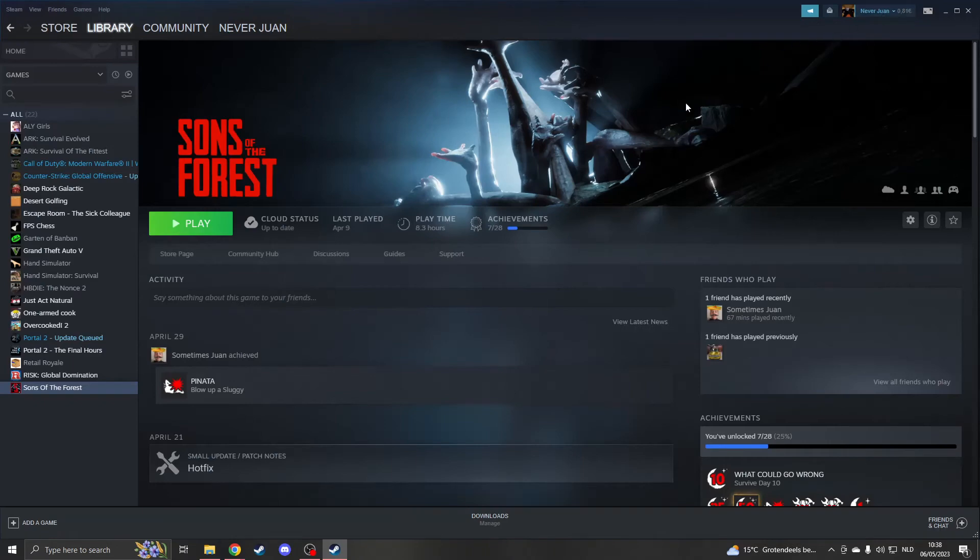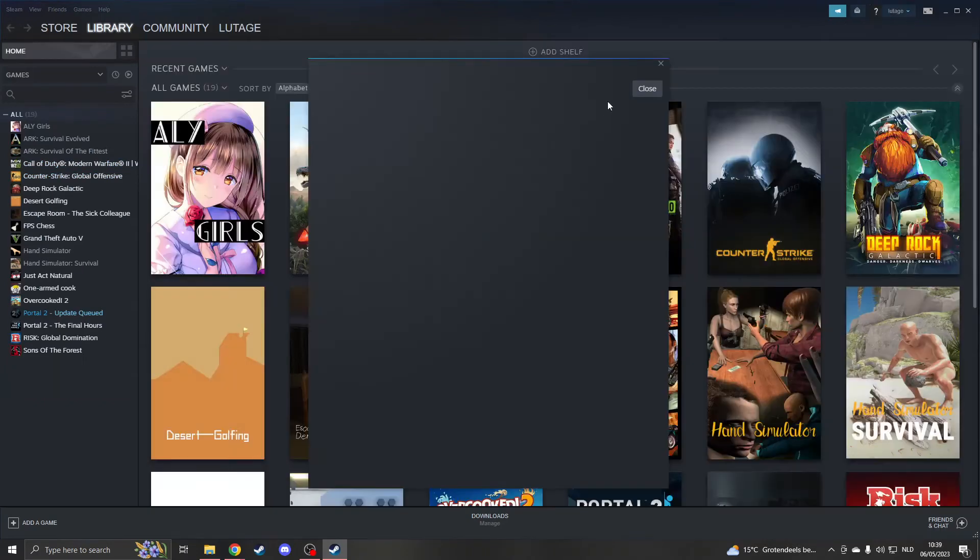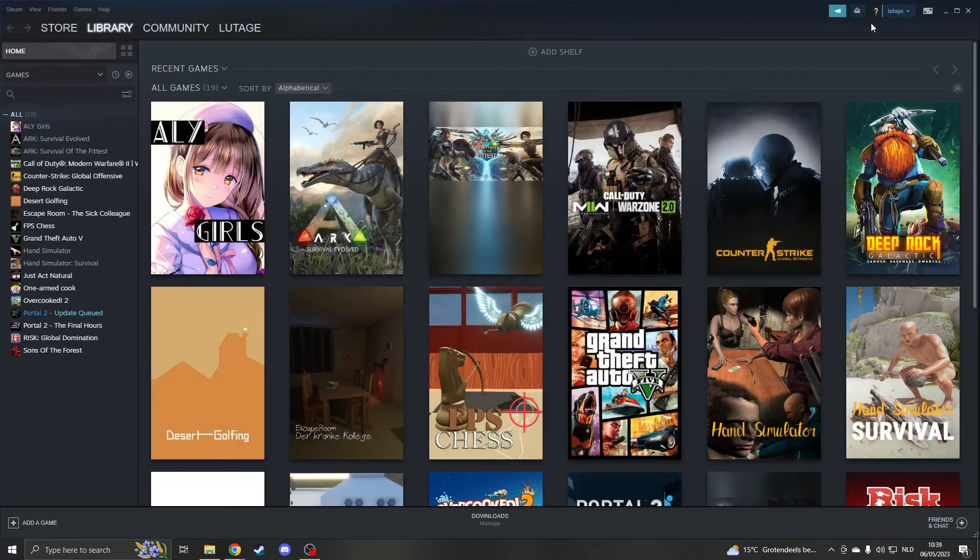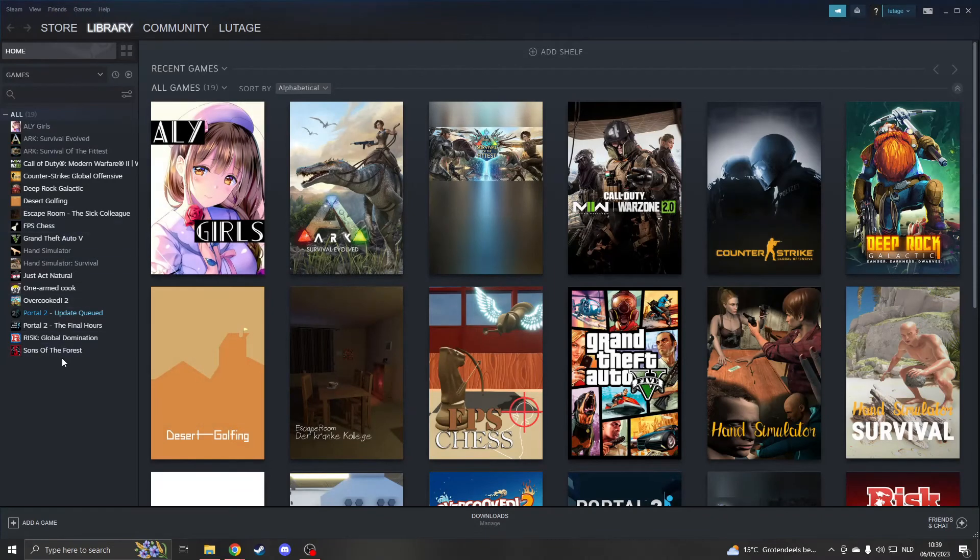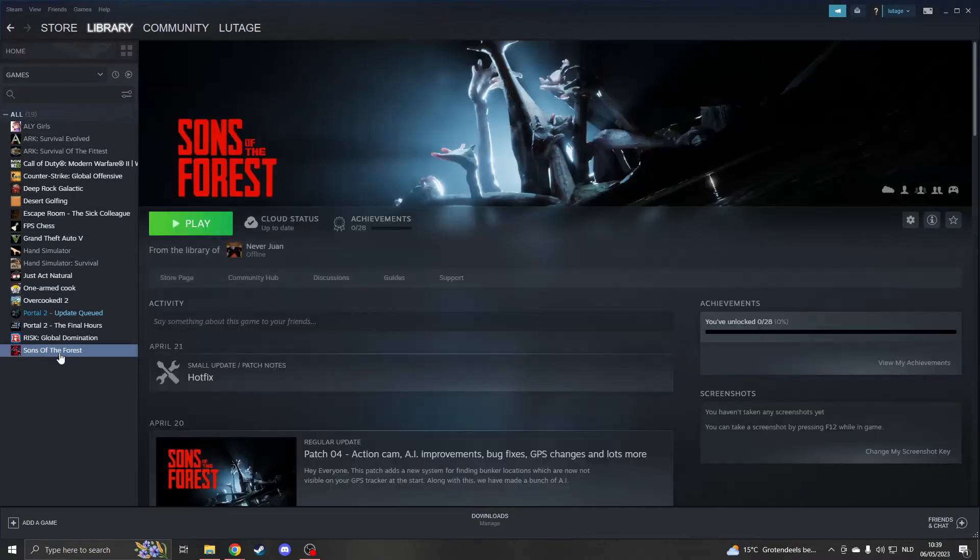Now you can log into your other account. I've just logged into another account, and if I go to Sons of the Forest, I can see that I'm able to play it. If I click on Play, I can play the game.